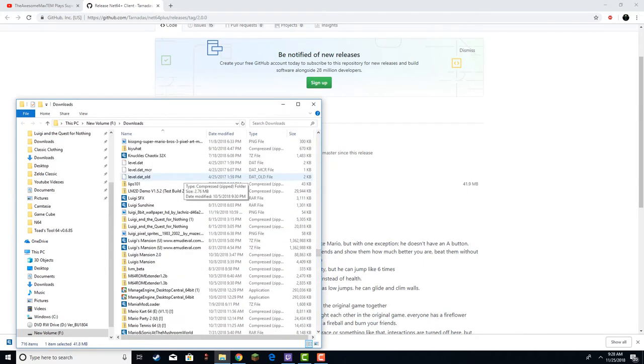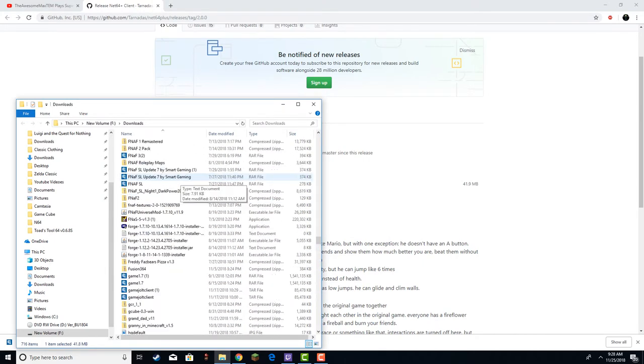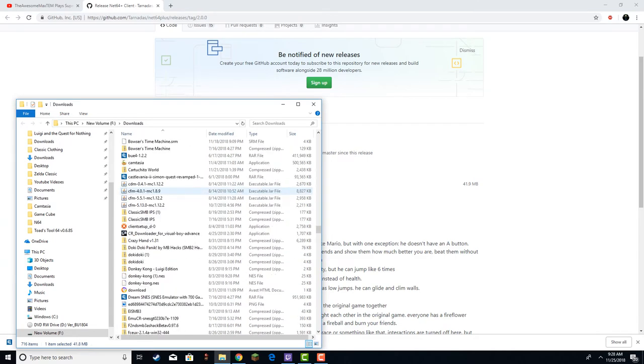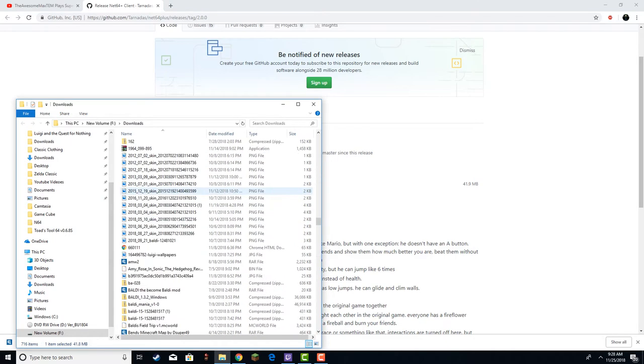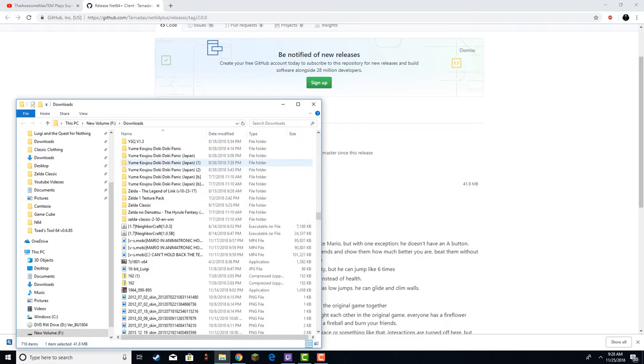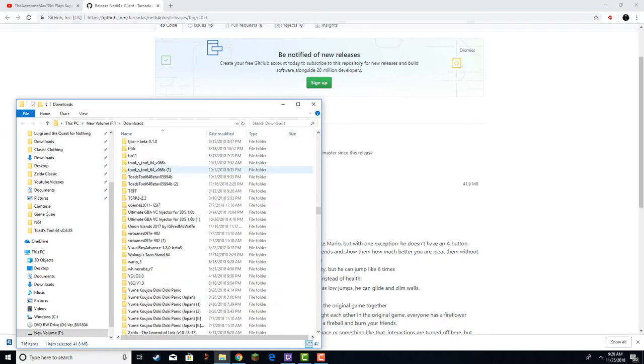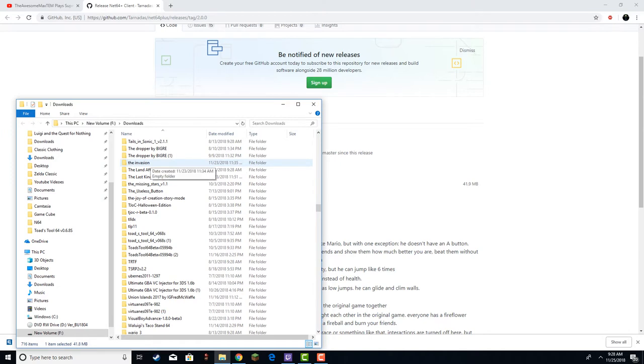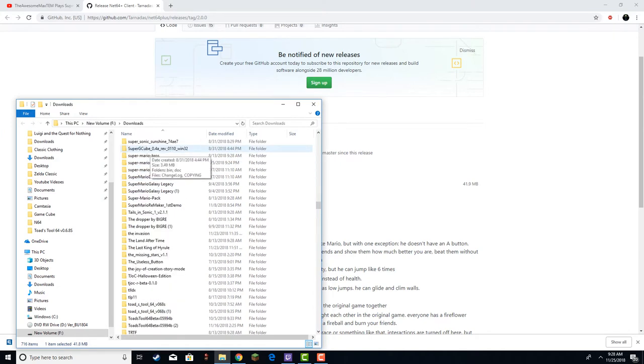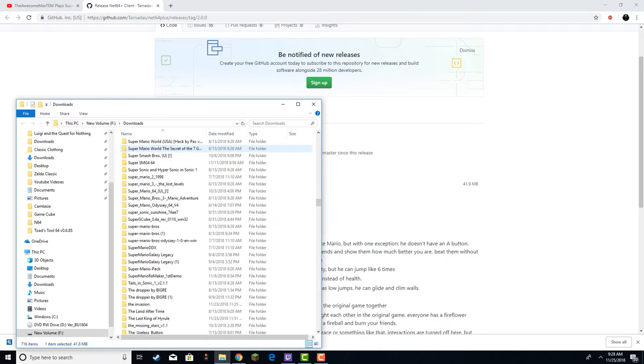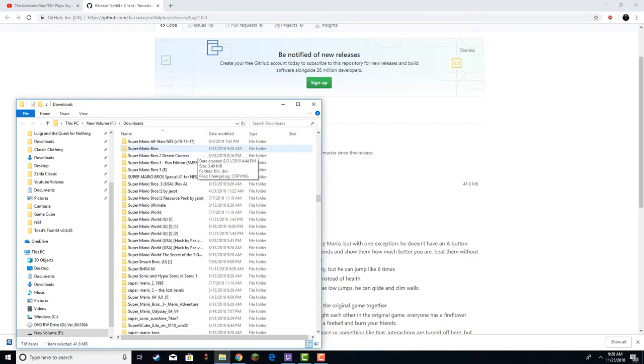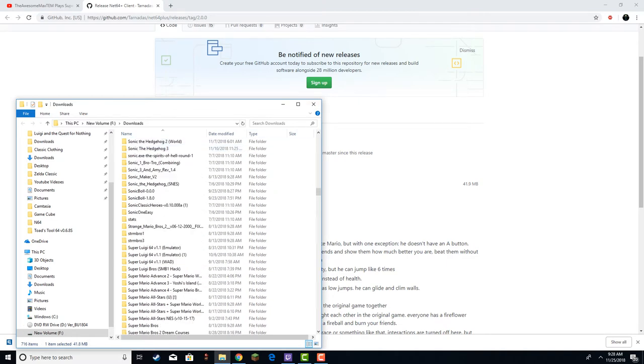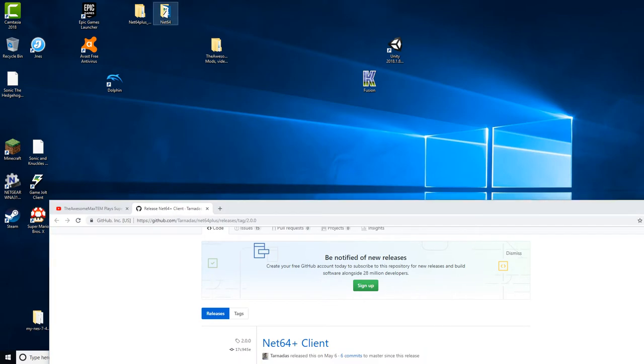So when you unzip that, you have to find the file. That should be around here somewhere. I think we're close. Ah, screw it, I'll just do it on this.